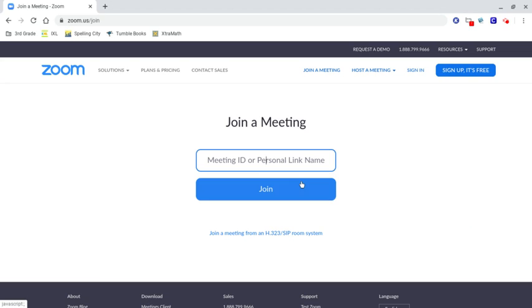enter the meeting ID or personal link name. I believe most of the teachers will be sending those out by email, so you could copy paste there.